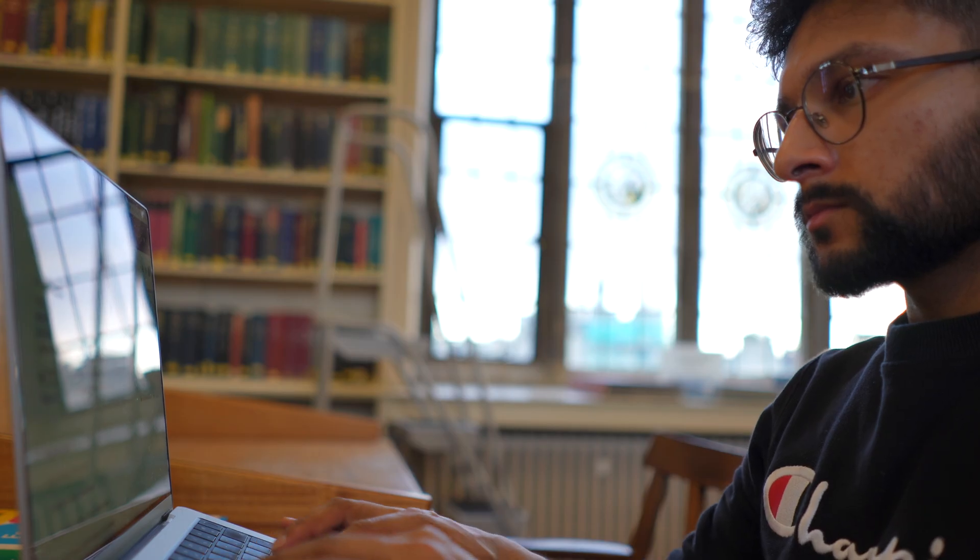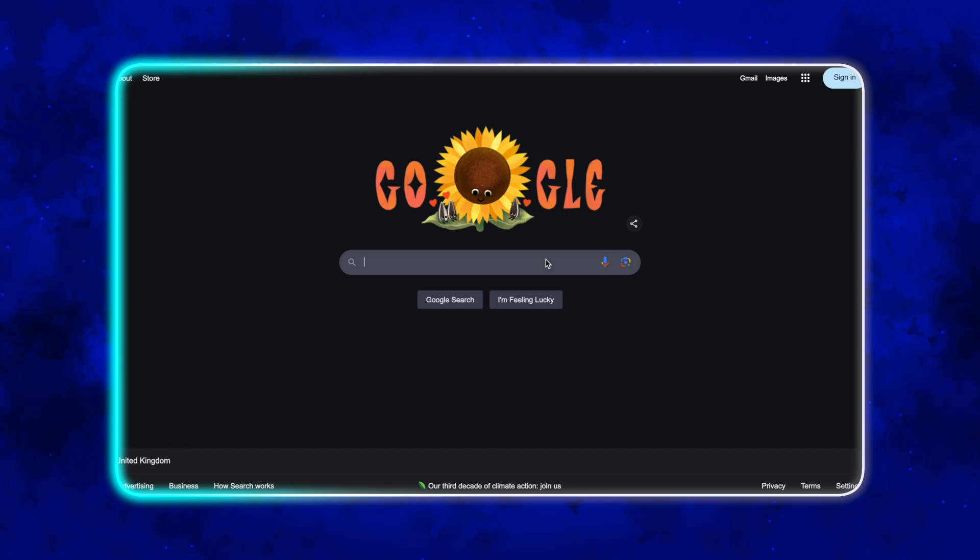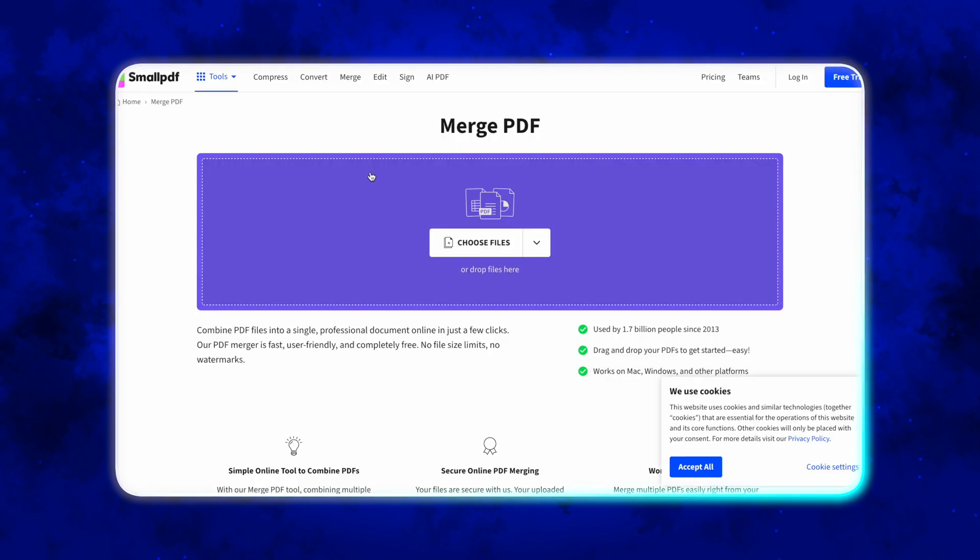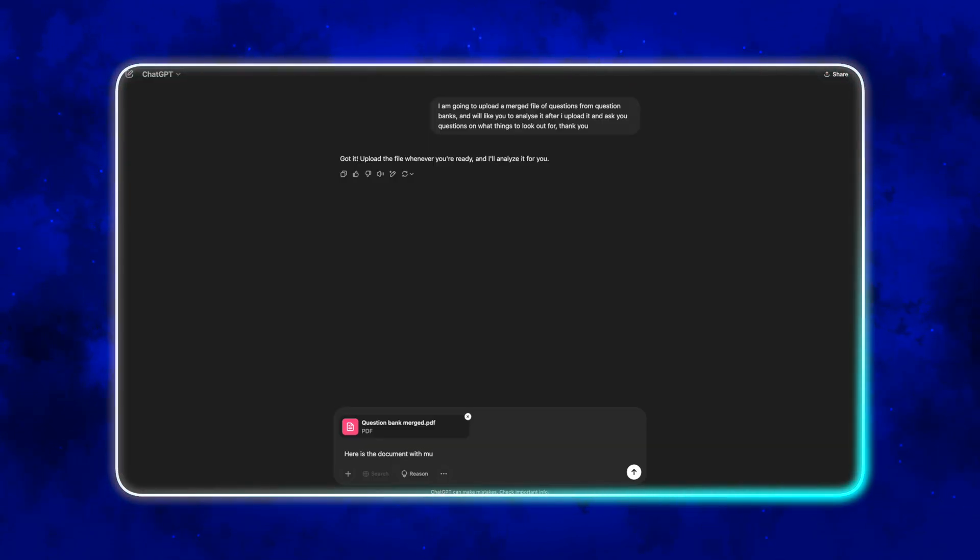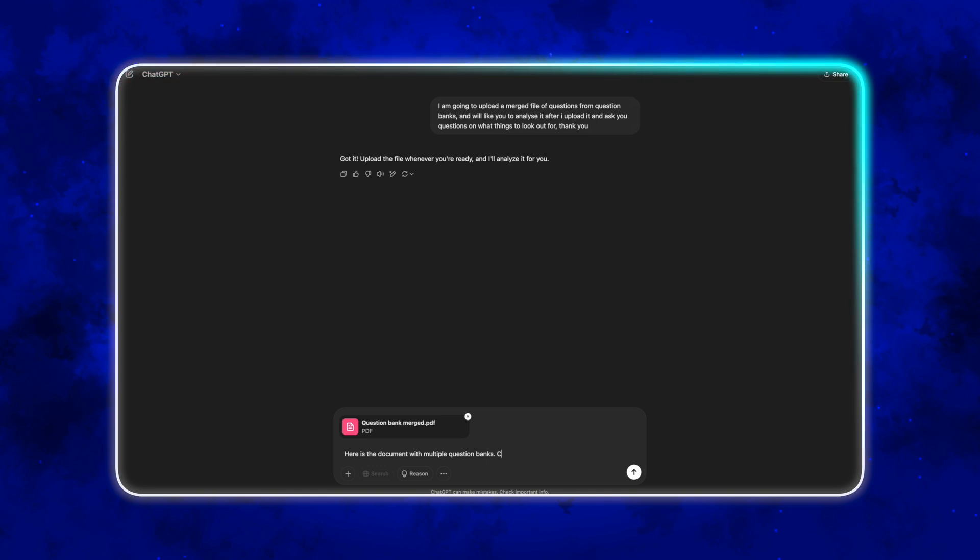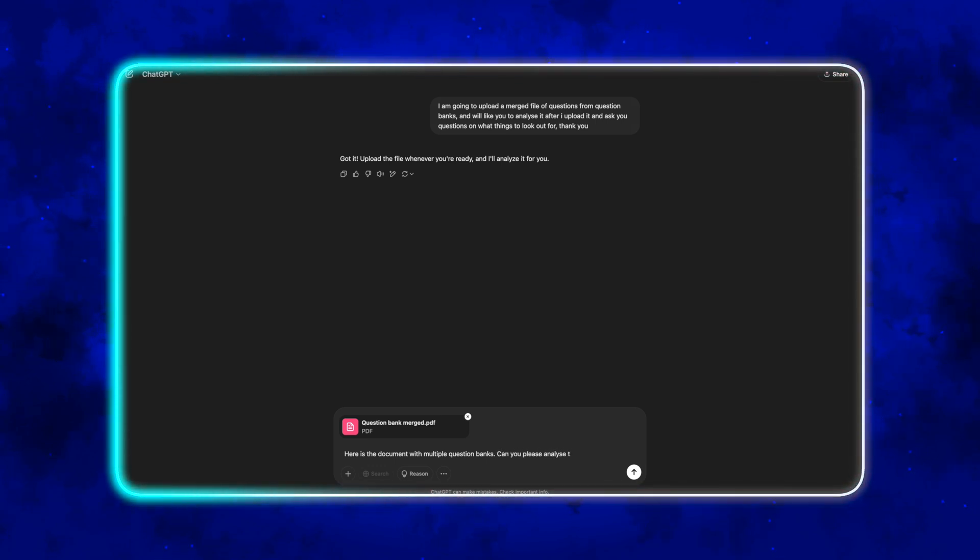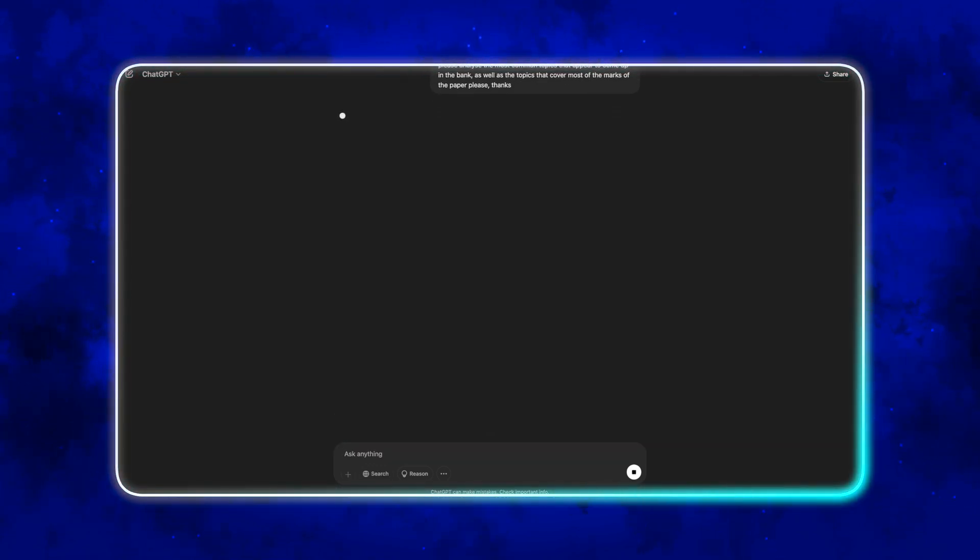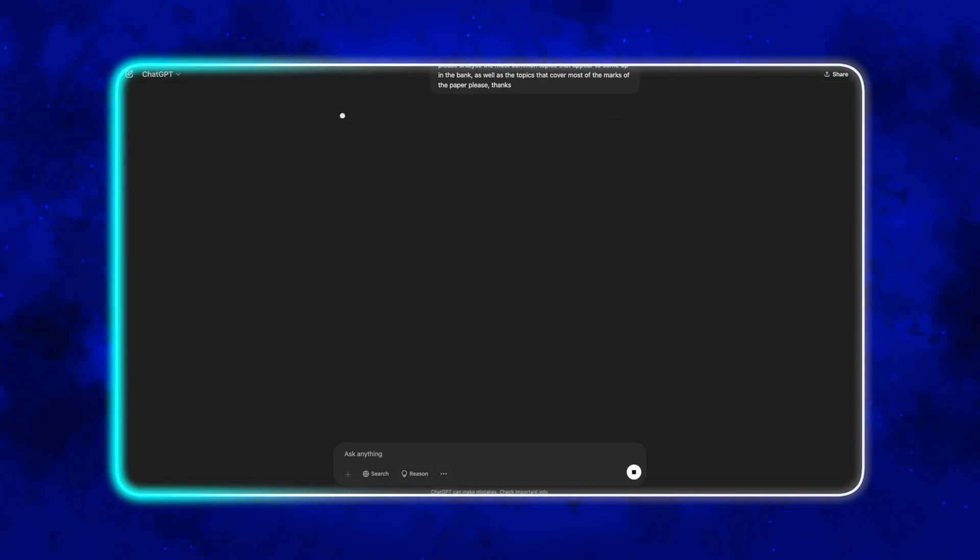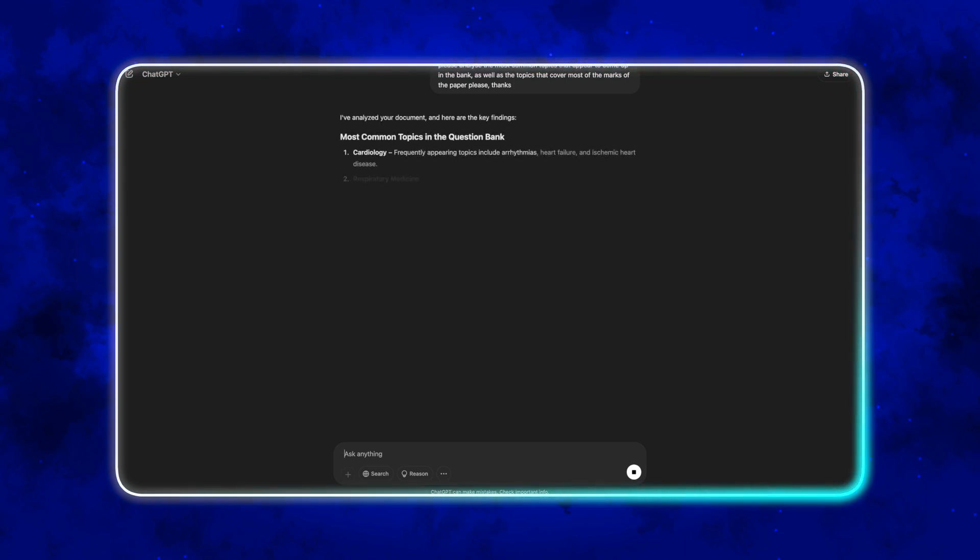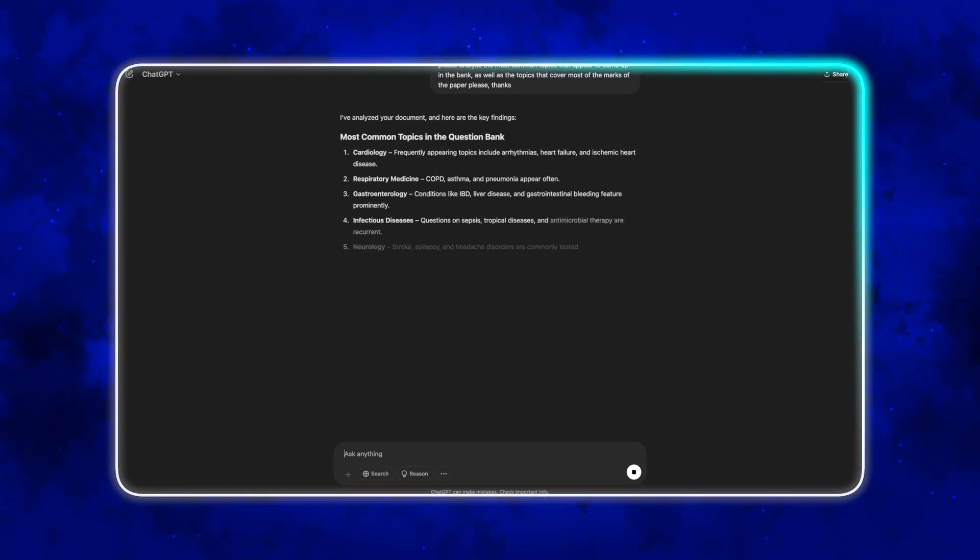First, download all the past paper PDFs or questions you can find and use a free online tool to compile or merge them into one document. Then upload that PDF containing all the past papers into ChatGPT or any other similar AI software. Then ask it to tell you the most commonly asked topics and which topics are responsible for the most marks on average per paper.